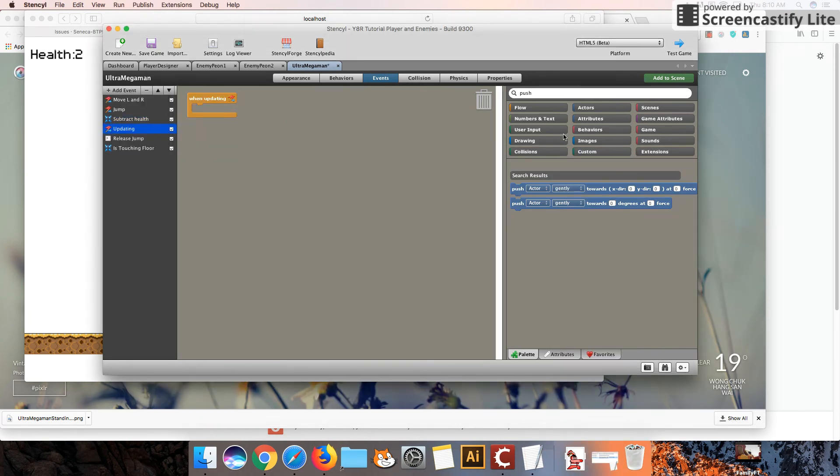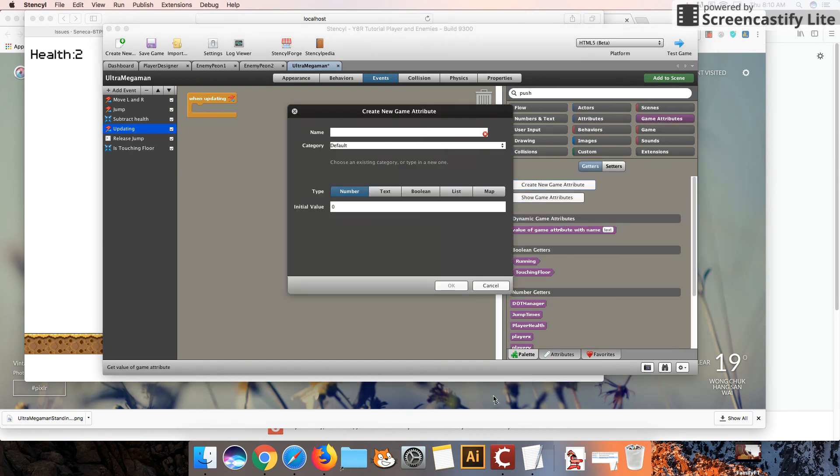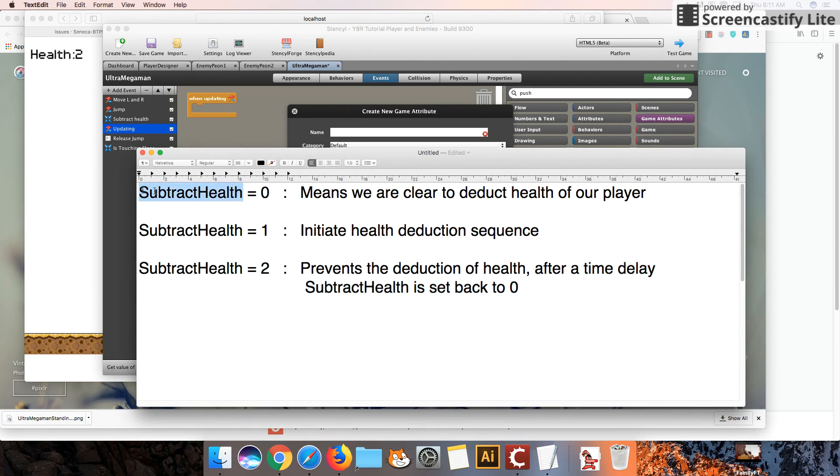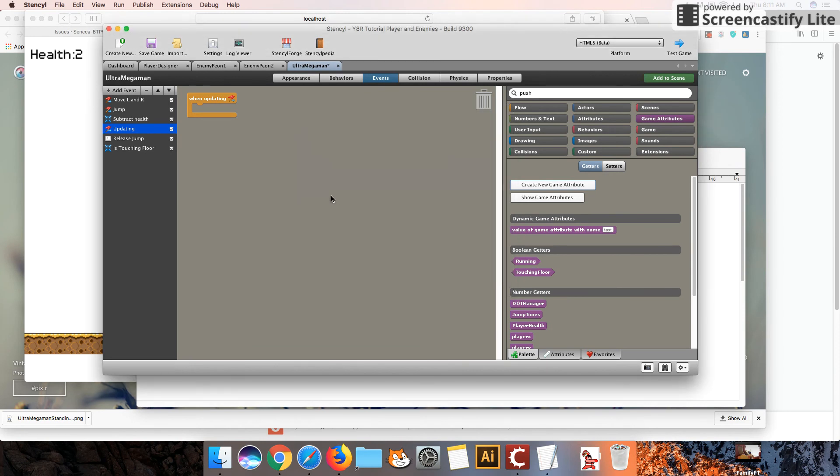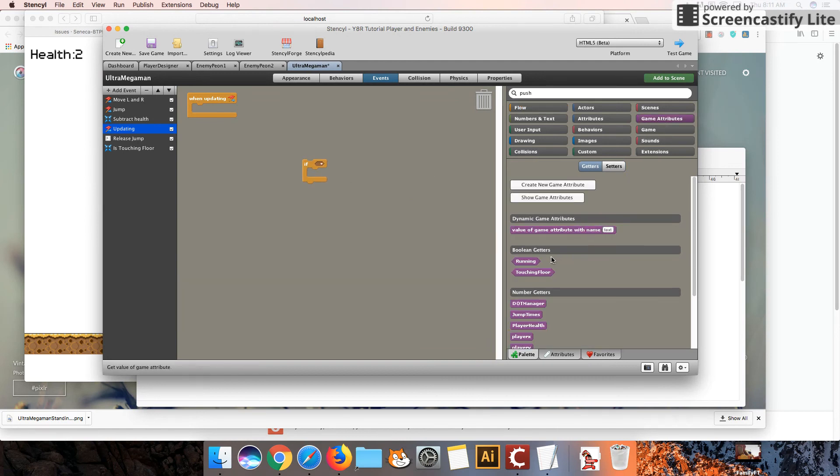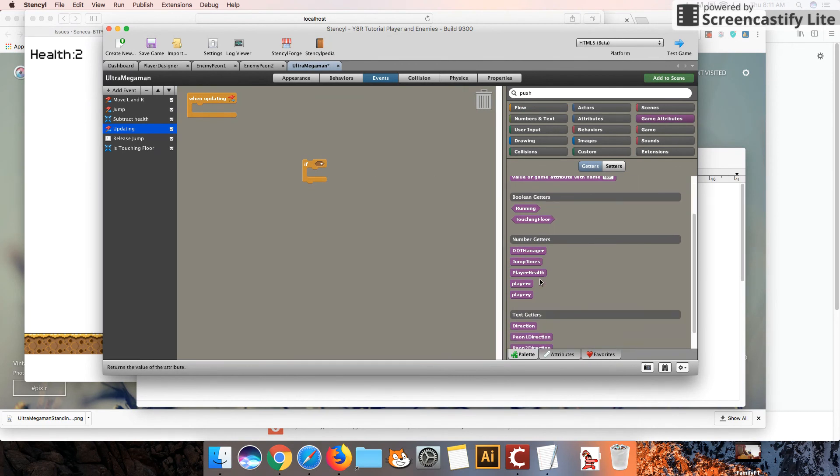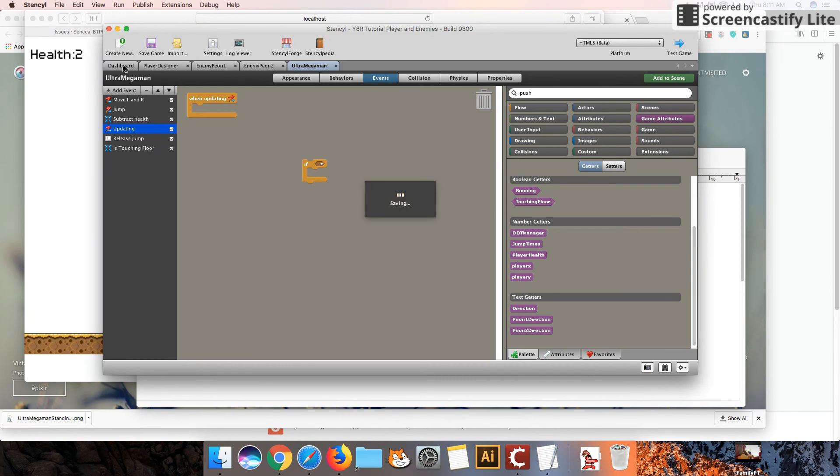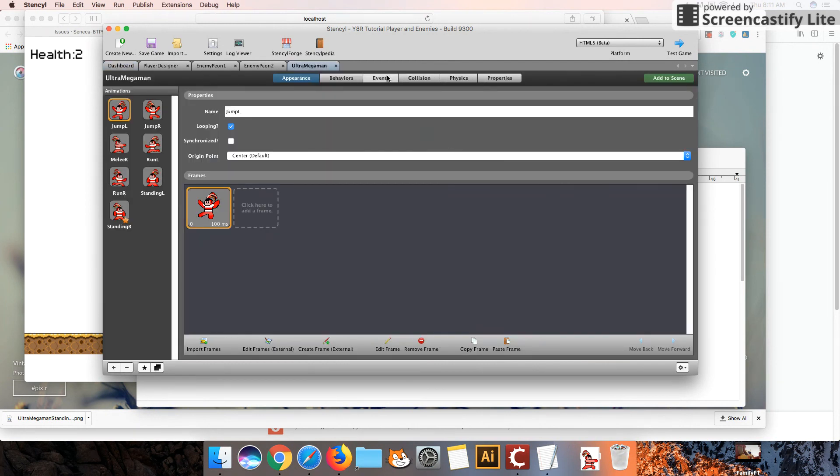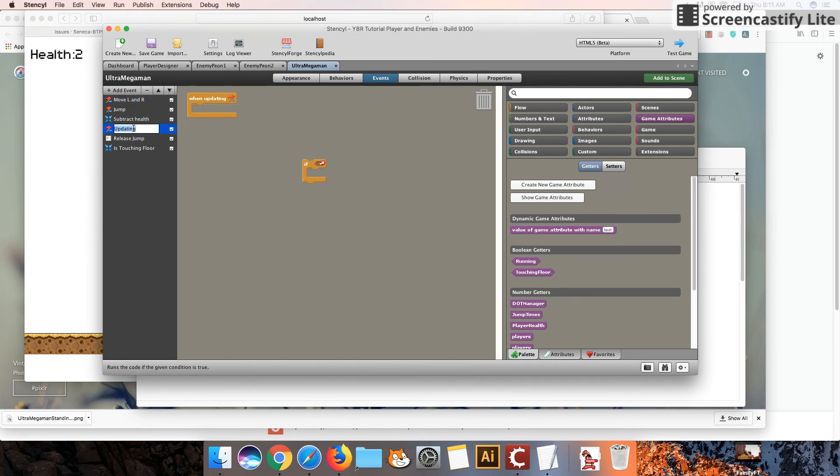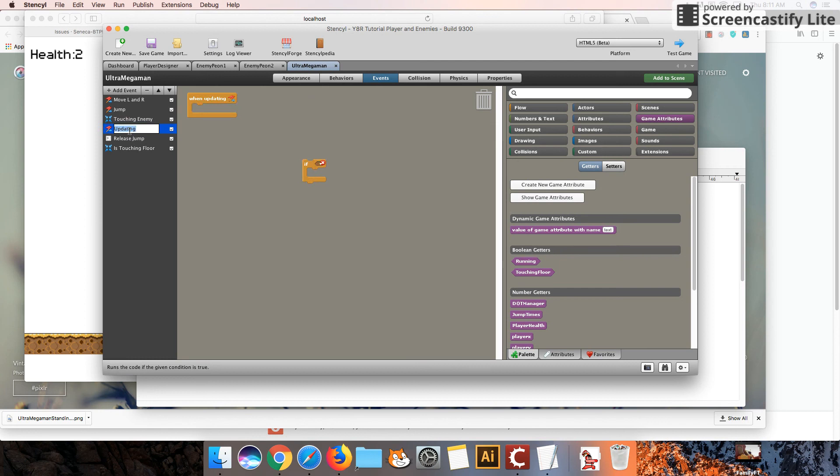So we're going to add an updating event. We're going to create a game attribute, and it's going to be called subtract health. So I'm going to get lazy and copy and paste that. And it's going to be a value of 0. And so we're going to say if, and we're going to do this a lot. Let's see here. Oh, it didn't have it. So I'm going to have to close this. Sometimes, again, I've explained in previous tutorials, if it has a bug, we've got to close this down and reopen it. And the variable should show up, or the game attribute should show up. So this is actually a touching enemy event.